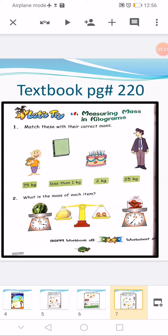Question number two: what is the mass of each item? In the first measuring scale, a watermelon is placed and the pointer is pointing to 3, so the mass of the watermelon is 3 kg — write 3 kg under it. In the second scale, a melon is balanced by 2 kg, so the mass of the melon is 2 kg — write 2 kg. In the third scale, a jar of nuts is placed and the pointer is pointing to 6, so the mass of the jar of peanuts is 6 kg — write 6 under it.